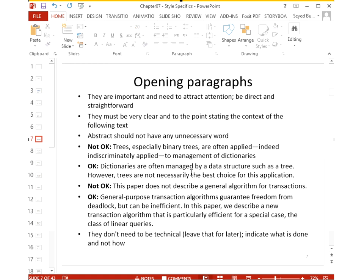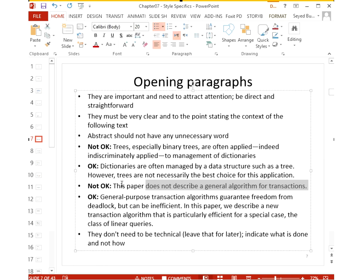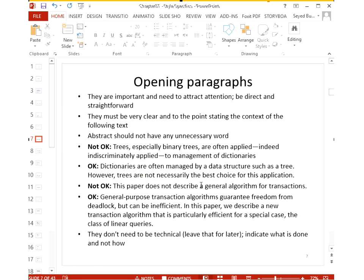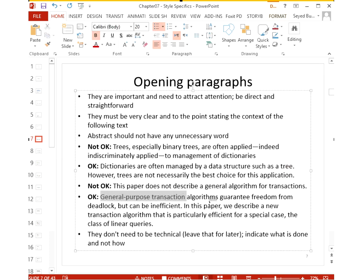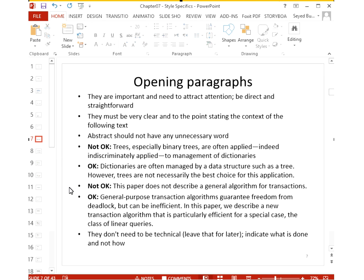For example, 'Trees, especially binary trees, are often applied indiscriminately to management of dictionaries' is not motivating. Instead, write: 'Dictionaries are often managed by a data structure such as a tree; however, trees are not necessarily the best choice for this application.' Similarly, don't write 'This paper does not describe a general algorithm' — if you're not describing it, what are you describing? Instead write: 'General-purpose transaction algorithms guarantee freedom from deadlock but can be inefficient; in this paper I do this.'